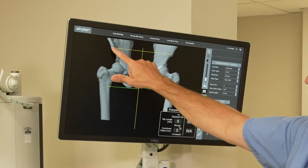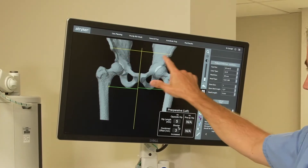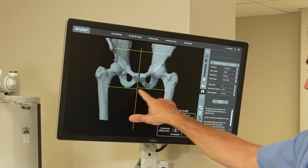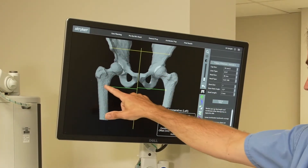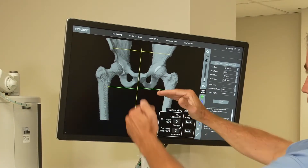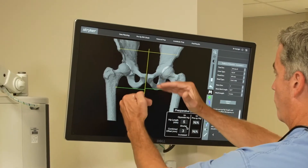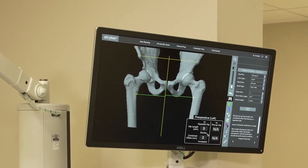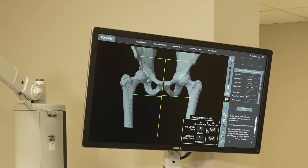So this is a level pelvis, and then we reference off of the same point on the femur. We can tell if one leg's long or one leg's short, and we try to fix that while we're doing the surgery.